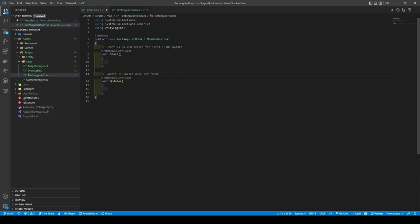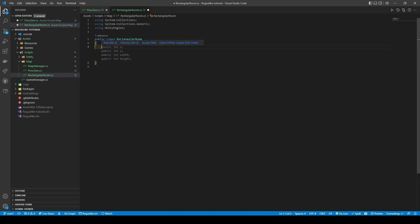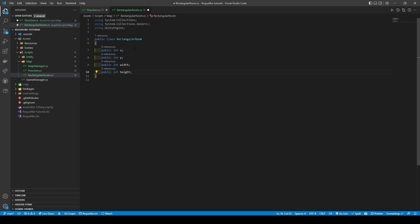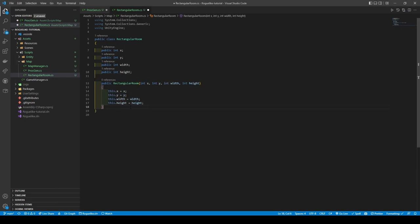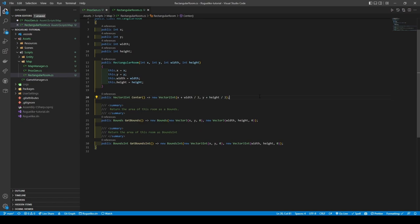Accessing it from the primary sidebar, we are going to remove the MonoBehaviour inheritance and generic methods, followed by giving it four public variables — integers consisting of public int x, public int y, public int width, and public int height. X and Y are the room's starting coordinates, and width and height are self-explanatory. We will then proceed to create a constructor taking in all the variables. We can now create three helper methods: Center, GetBounds, and GetBoundsInt. The Center method returns the center-most point of the room, and GetBounds and GetBoundsInt return the area of the room but for different reasons. We are adding a System.Serializable in square brackets above the class name before returning to Procgen.